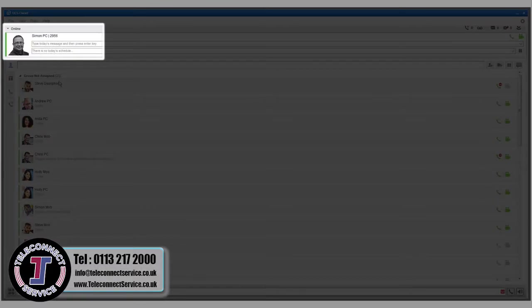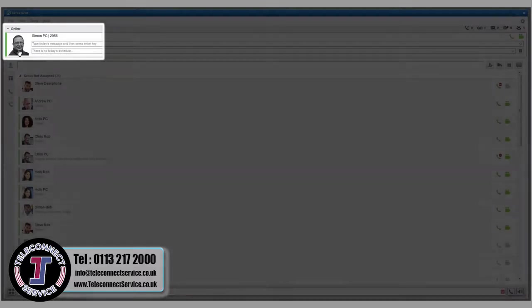The My Detail information displays your profile picture, presence, today's message and schedule.